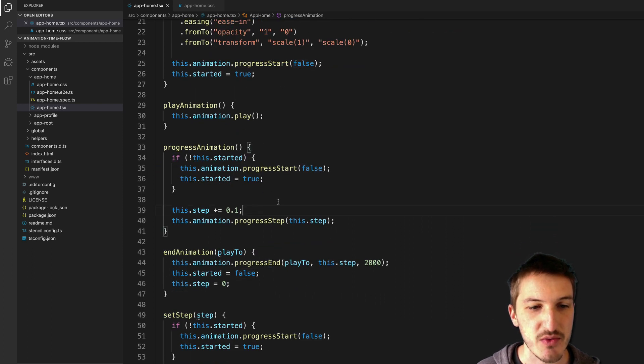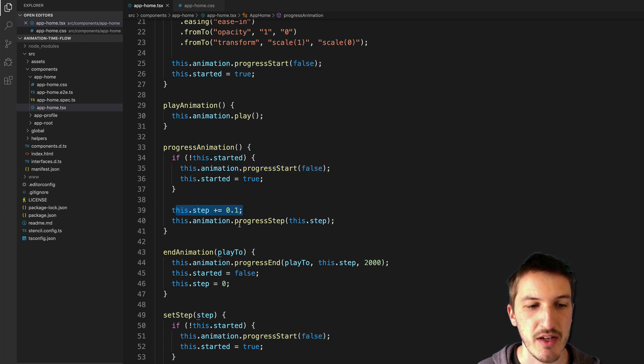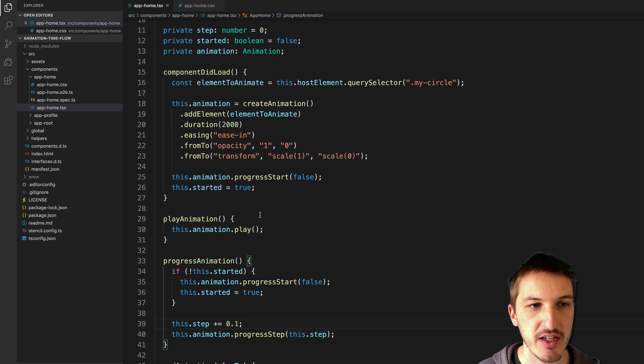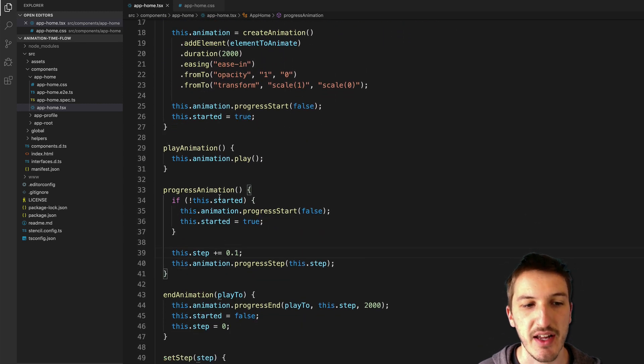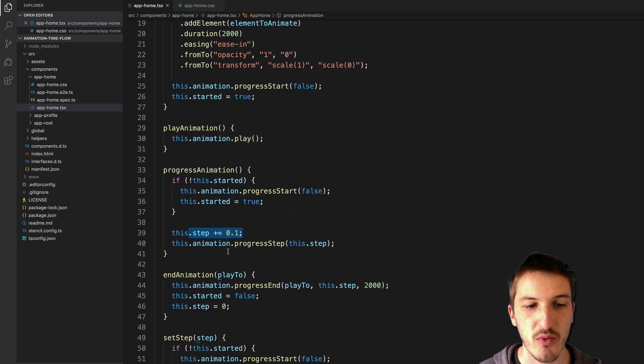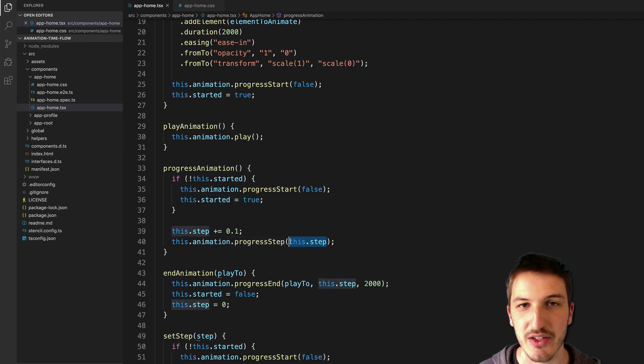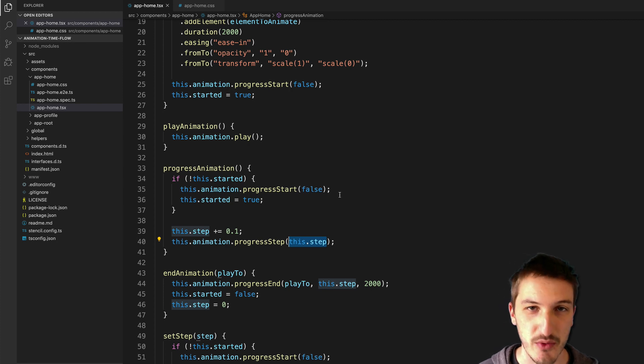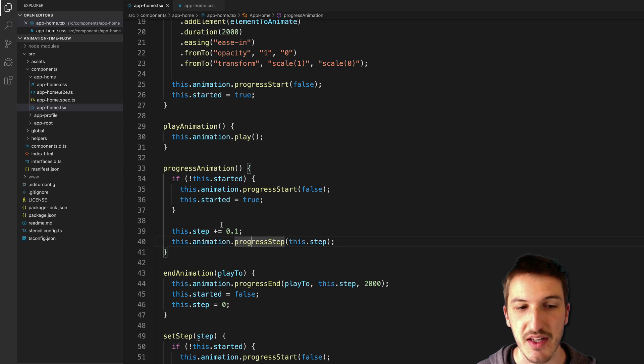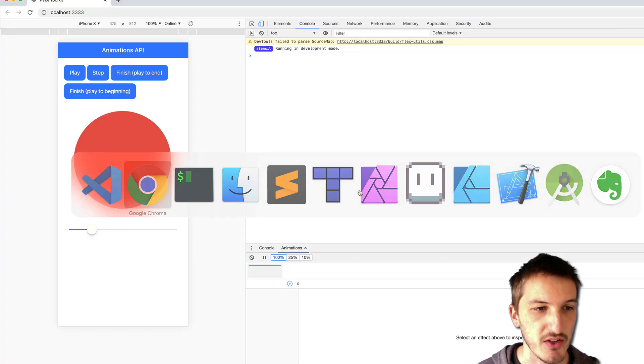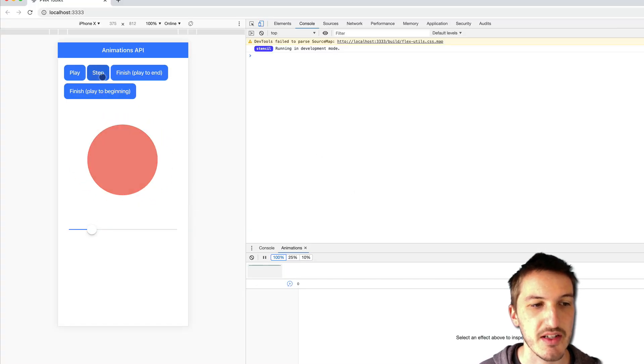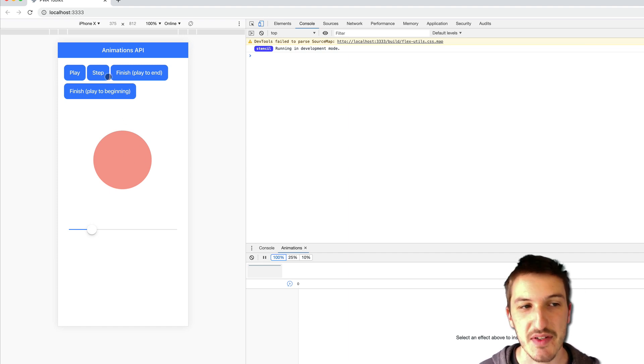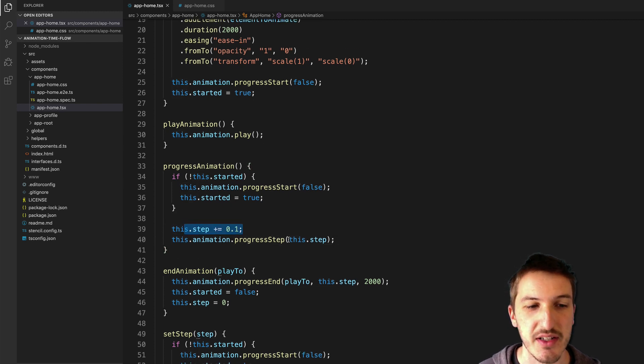So for progress animation what we do - we've called progress start and then we are setting this step value, we are increasing that by 0.1. So we have this member variable up here called step which is initially 0 and every time we call progress animation we're increasing it by 0.1 and then we're calling progress step with that value. So the first time this is called that's going to be 0.1 and 0.2, 0.3, 0.4 all the way to 1. We don't actually have a sort of break condition here for that either but basically once it gets to 1 the animation will have completed. So again let's take a quick look at that just to demonstrate - if I click step step step step you can see that every time it is playing by that sort of additional 10% which is the effect of increasing this step value by 0.1 every time.